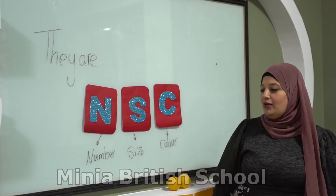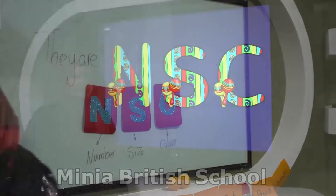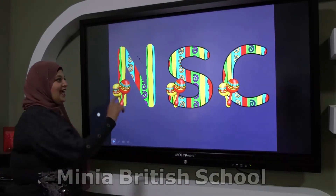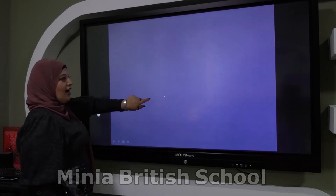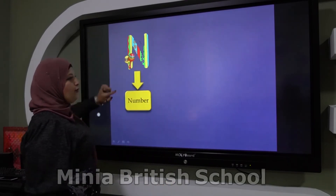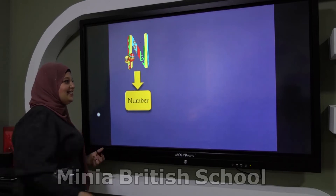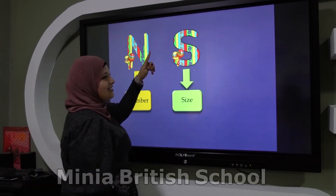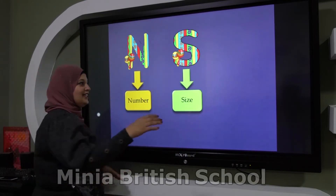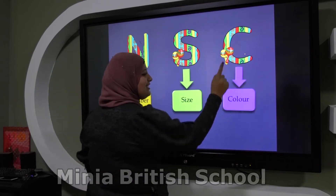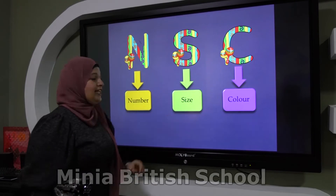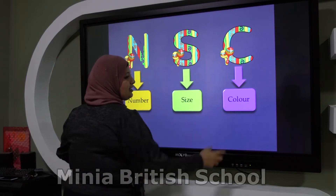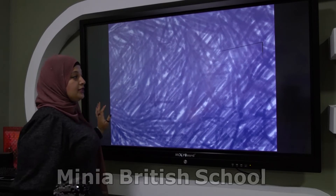Now see another one. Can you remember our magic letters? N, S, C. N for Numbers — excellent. S for Size — fantastic. C for Color. So I have N, S, C: Number, Size, Color. Now let's see some examples, and I will read them. You have to answer before I show you the answer — concentrate.